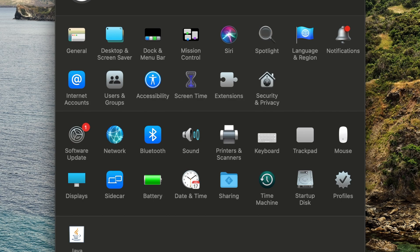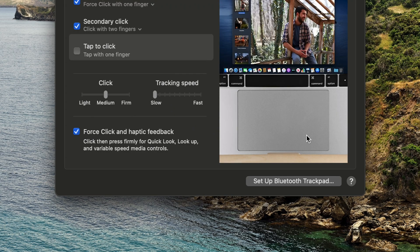In the window that appears, click on either Mouse if you're using a Magic Mouse or something similar, or click on Trackpad if you're using a Mac laptop or a Magic Trackpad. We'll start with the Trackpad first.